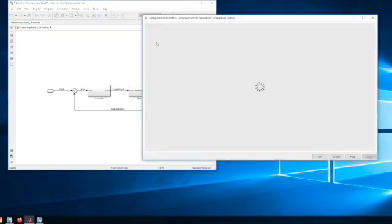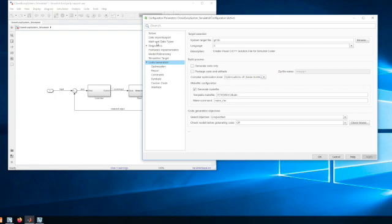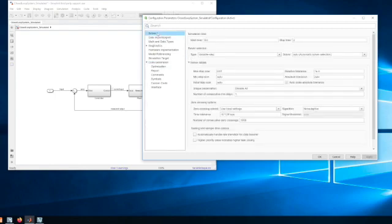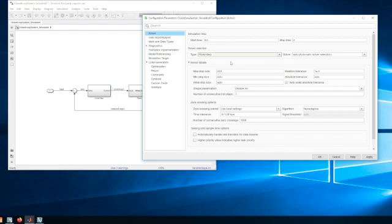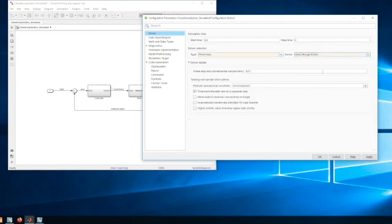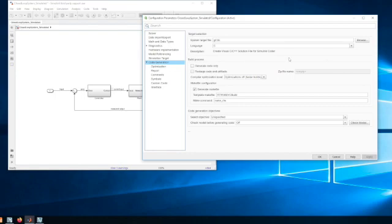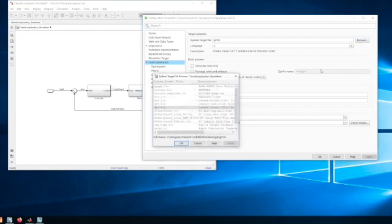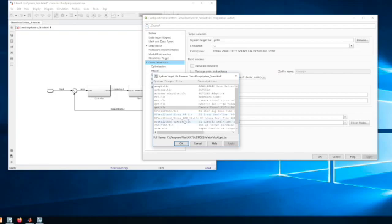The next thing we're going to do is tell the compiler how to generate the code. The first thing we're going to do is use a fixed step solver, and typically use the ODE4, but you can choose whatever you want.